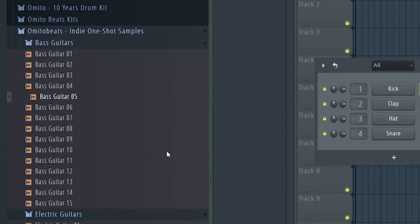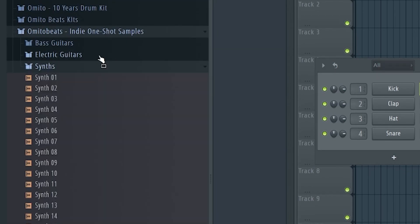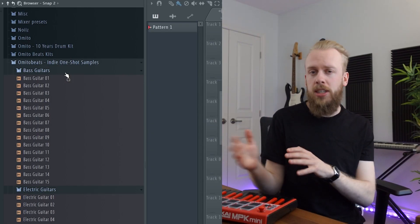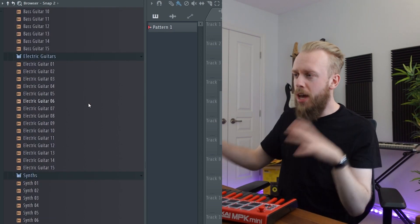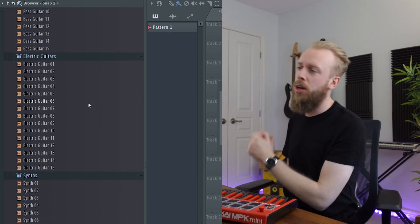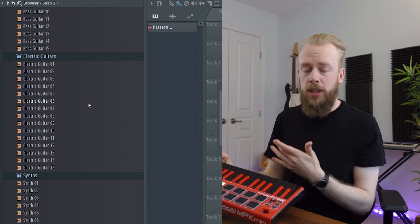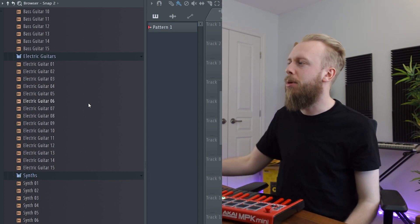When you get the sound kit and open it, you're going to notice there are basically three folders. I organized it to be super simple: 15 bass guitar samples, 15 electric guitar samples, and 15 synthesizer samples. All the notes in this sound kit are tuned to C on your keyboard, which just makes it easier to work with. Some might sound quiet or a little simple — all of this is intentional, and I'll explain why as we go. Let's dive into the electric guitars folder.